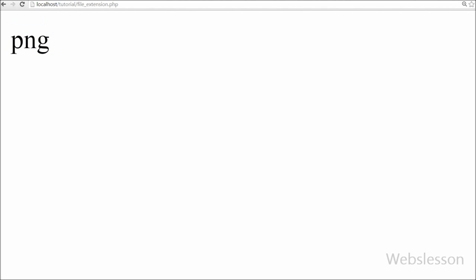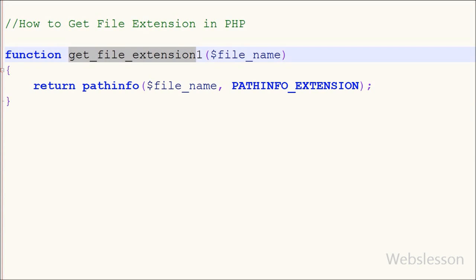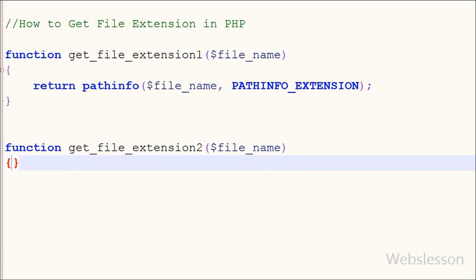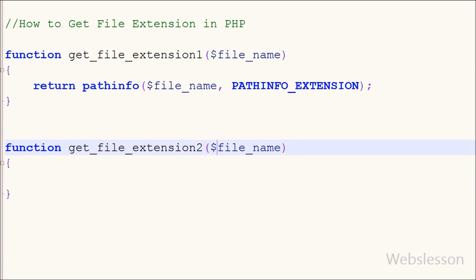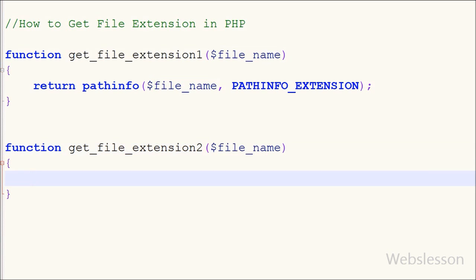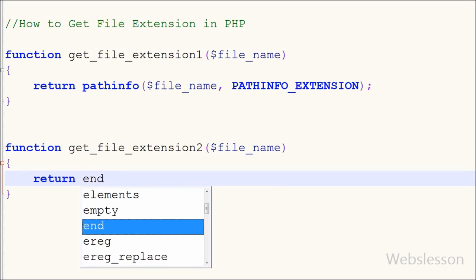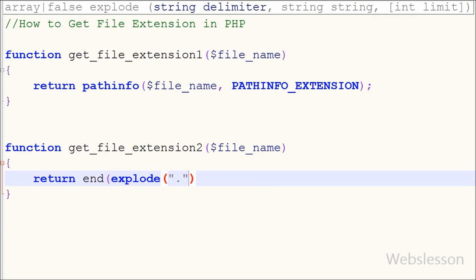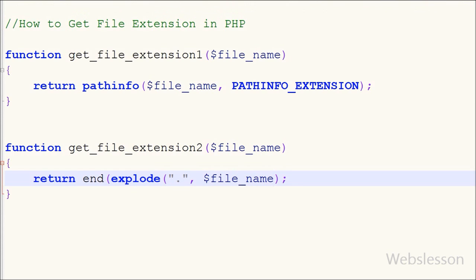Now I will make the second function for getting the file extension in PHP. I have written a function named get_file_extension_2 with one parameter: file name. In this function, I have a return statement using the end() function, and within it the explode() function with two parameters — the string delimiter dot, and the file name from the function parameter.